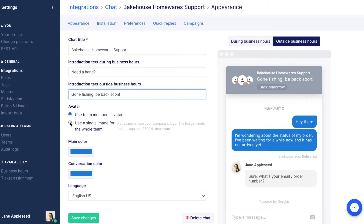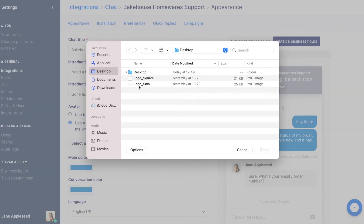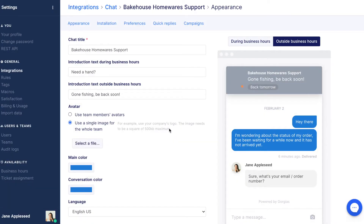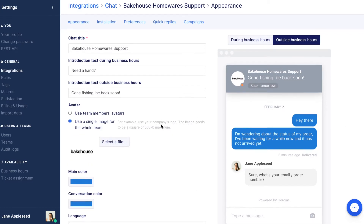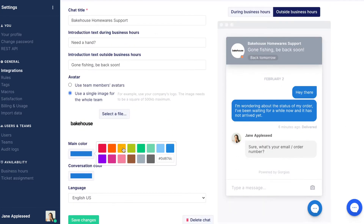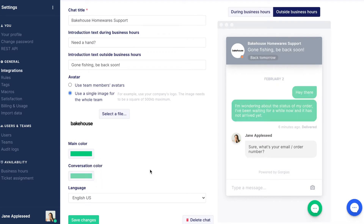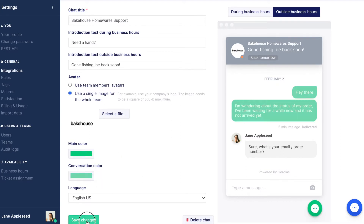By default, Gorgias will display agents' profile pictures as avatars, with an indicator showing if the team is online or offline. This can be changed to a single company logo if preferred. Change the display by selecting a main and conversation color. If you know your company hex codes, place them in the custom color field provided.